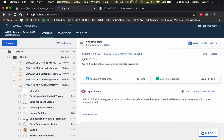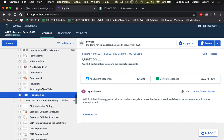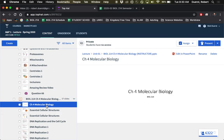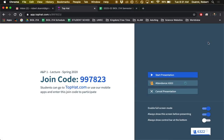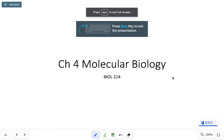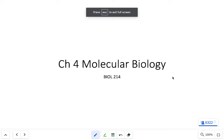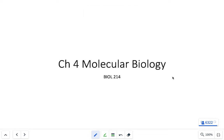We're done with that presentation. Let's move on to molecular biology — we're going to take another four- or five-credit class and squeeze it into a chapter. The three key concepts to focus on are protein synthesis, mitosis, and DNA replication.